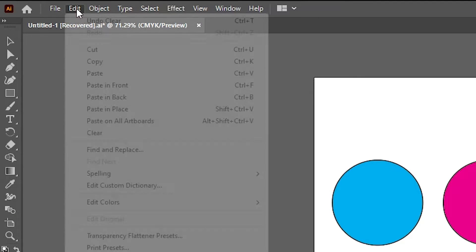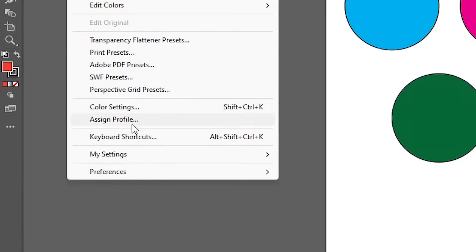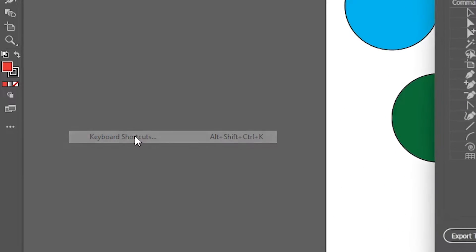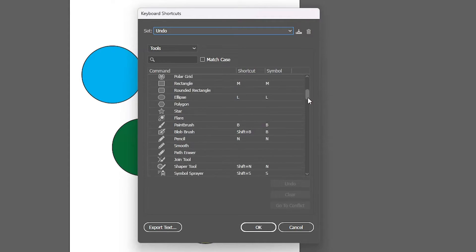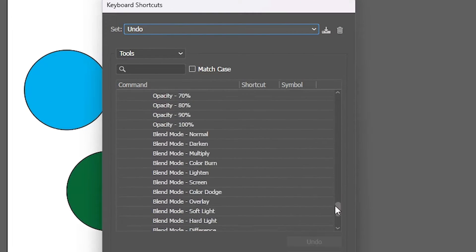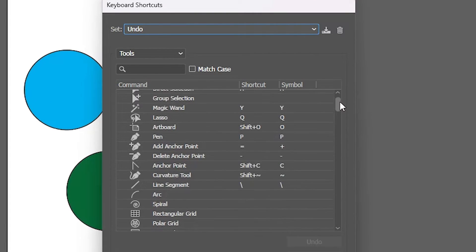First solution: go to Edit. Here we find Keyboard Shortcuts. Click on Keyboard Shortcuts and here we find all our shortcuts.